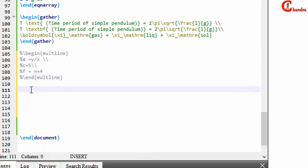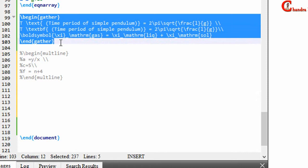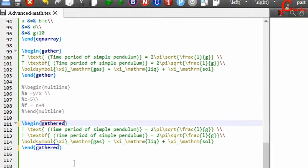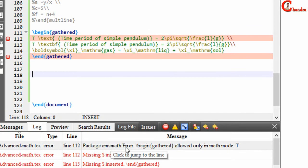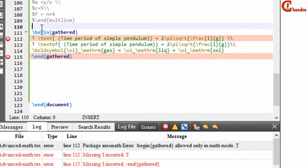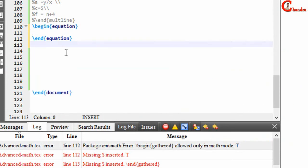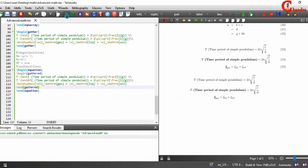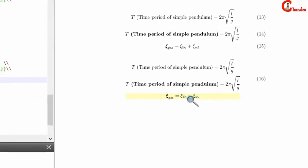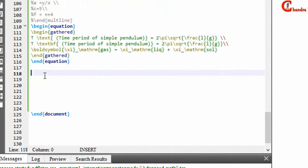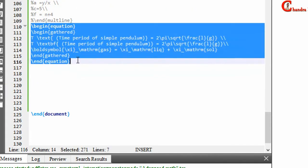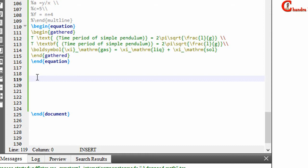Two more environments can be used: gathered and aligned. For example, using gathered gives an error because it requires math mode, so we use the equation environment. Now it is working. Gathered produces only one number for all the equations — for all lines. Similarly, we can use the aligned environment, but again it requires a math mode, so we use equation.